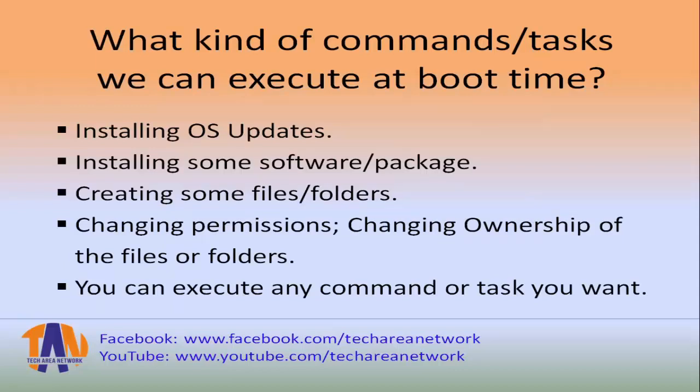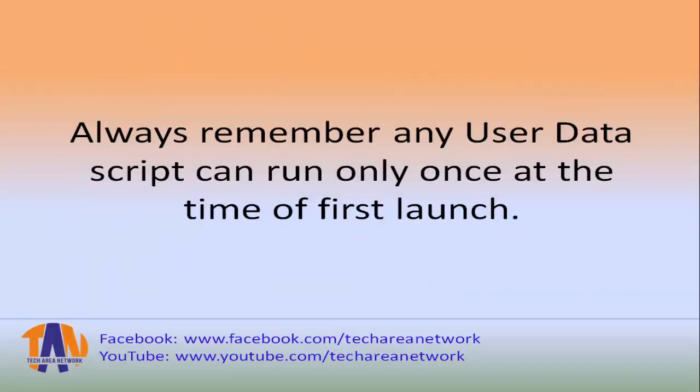It could be installing operating system updates, installing some software or packages, creating some files, changing permissions, changing ownership of files and directories. Actually you can execute any command or task you can think of. Always remember any user data script can run only once at the time of first launch.